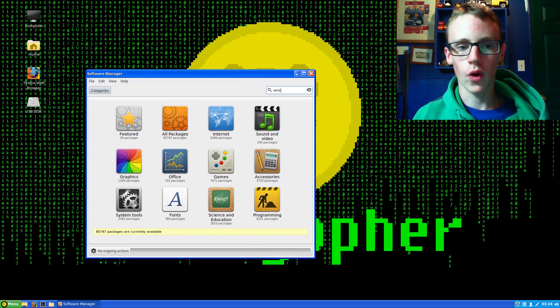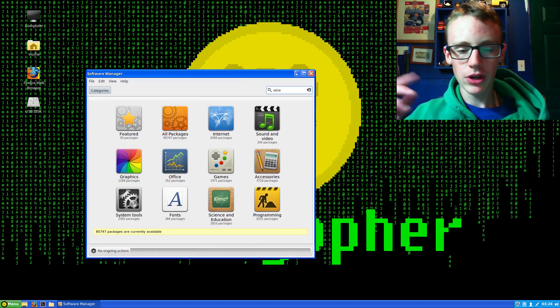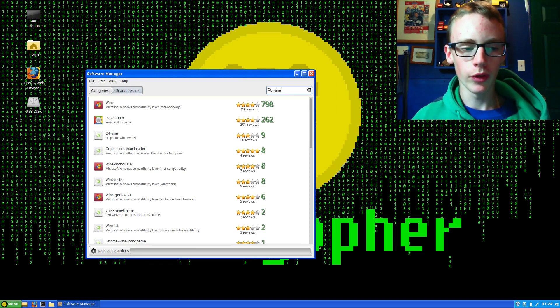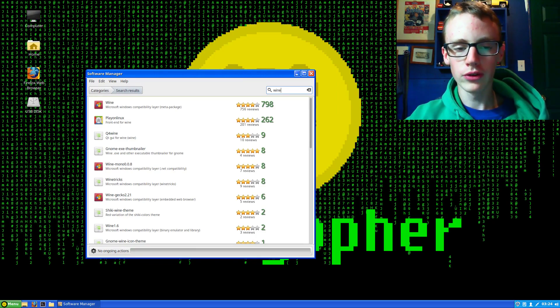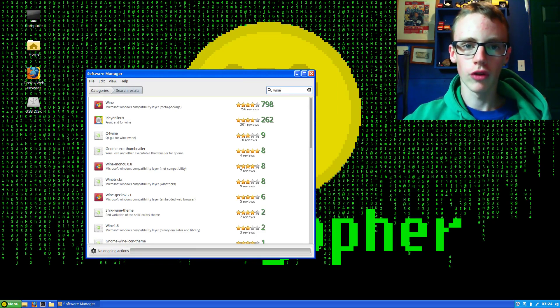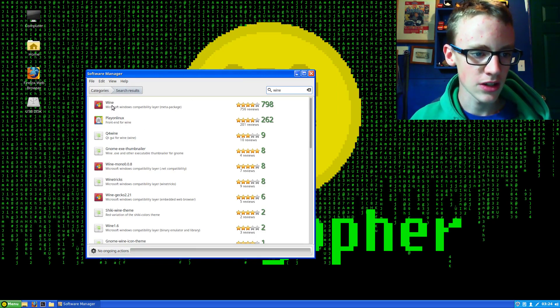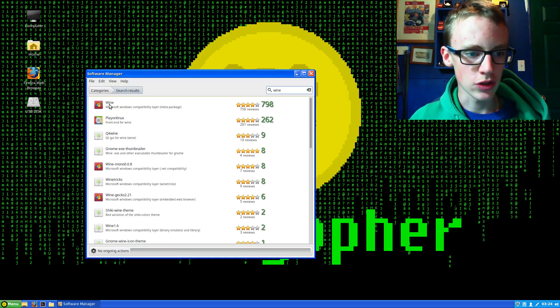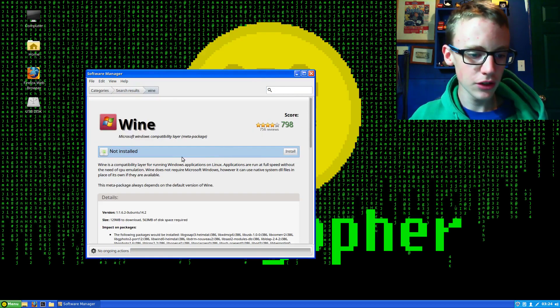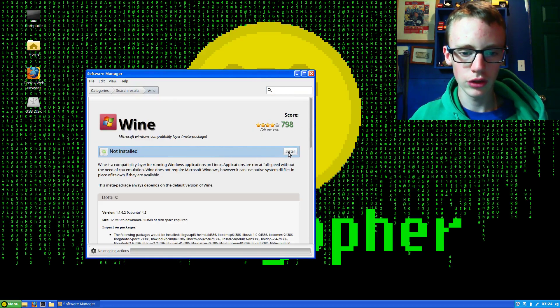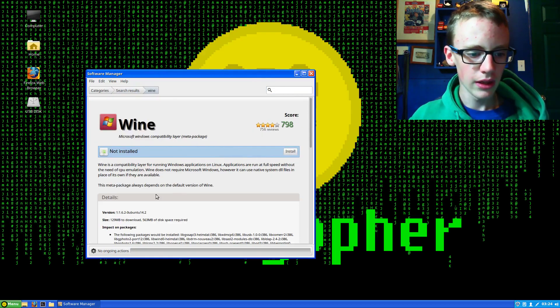Not the drink, of course. It basically emulates the Windows kernel so you can run your Windows programs on Linux. Double click the one that says Wine and click the install button.